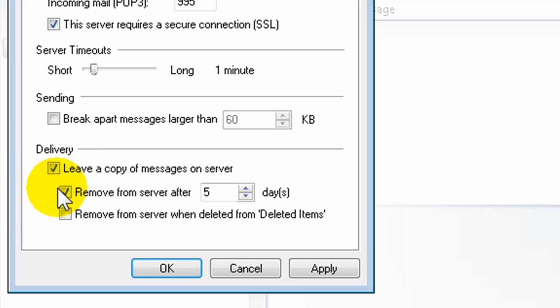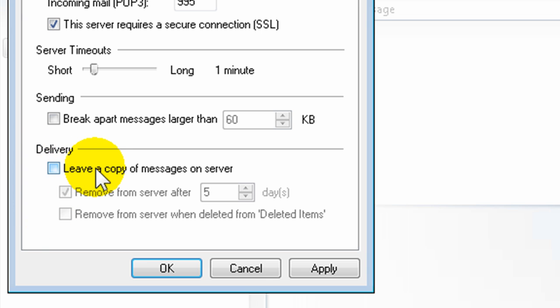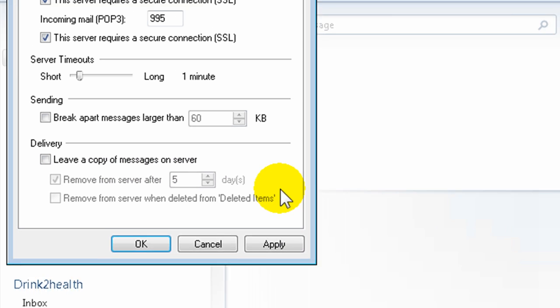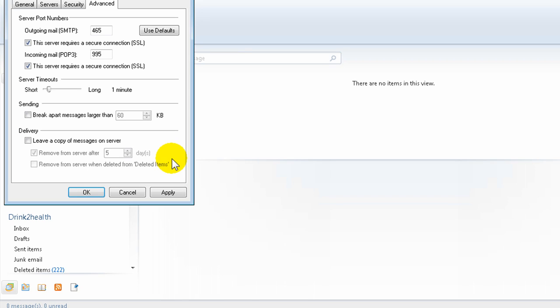So this is the setting you need to make. In my case, I just leave this unchecked so that a copy of the messages is not left on the server and it's deleted as soon as I download the message into Windows Live Mail. So go ahead and click OK.